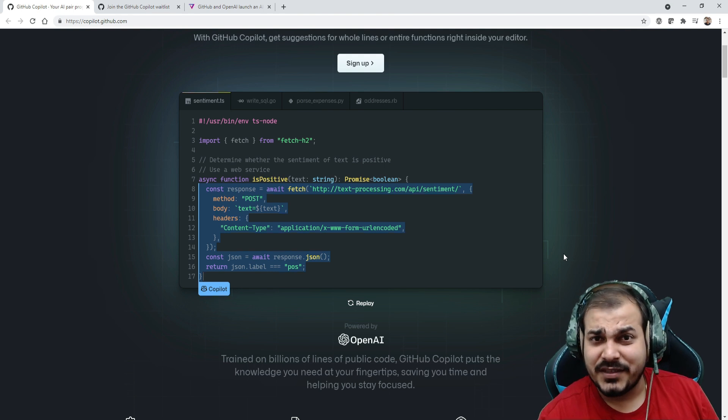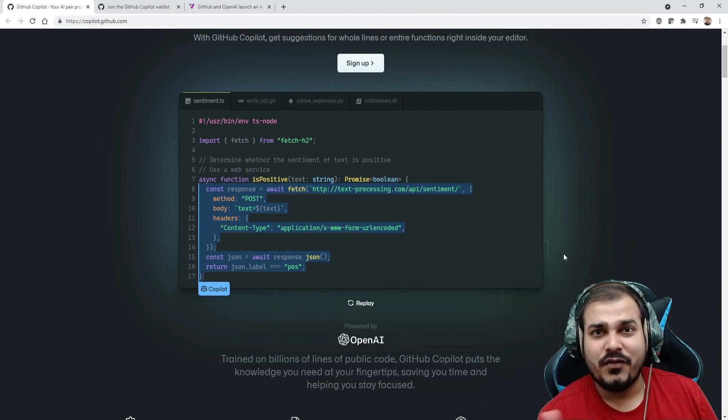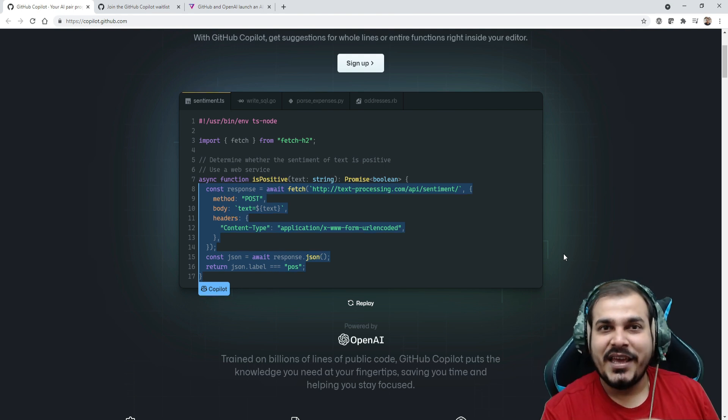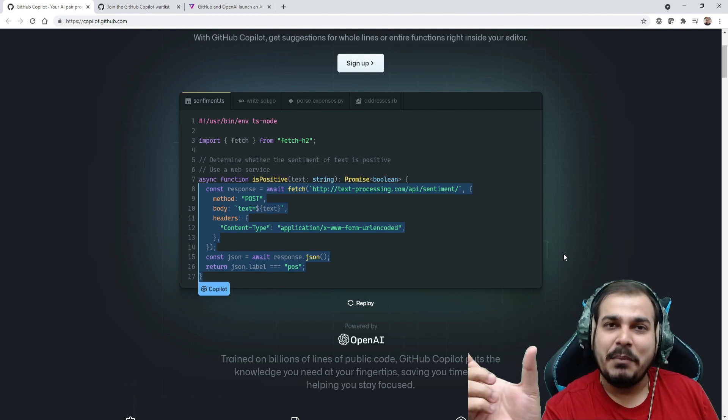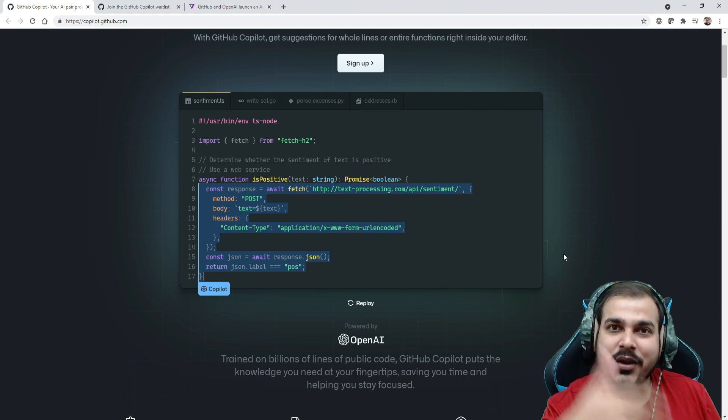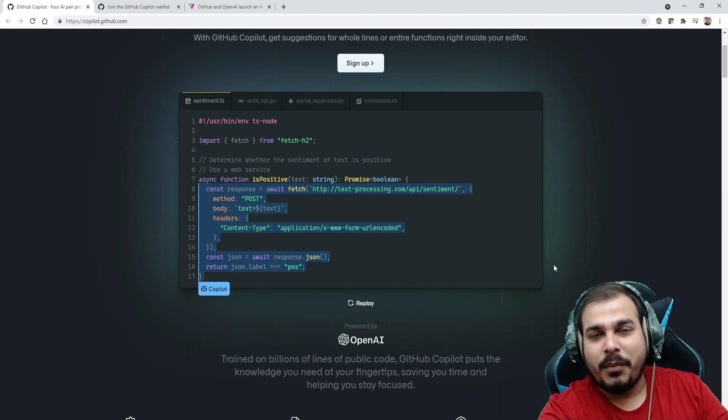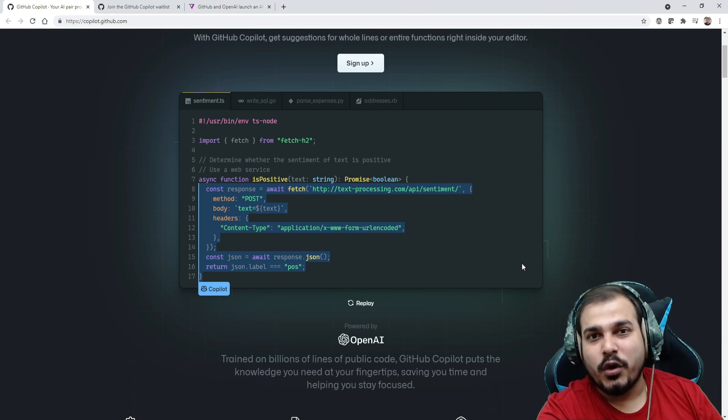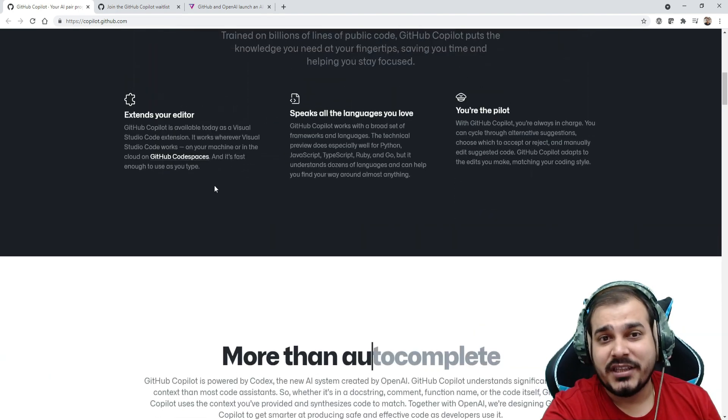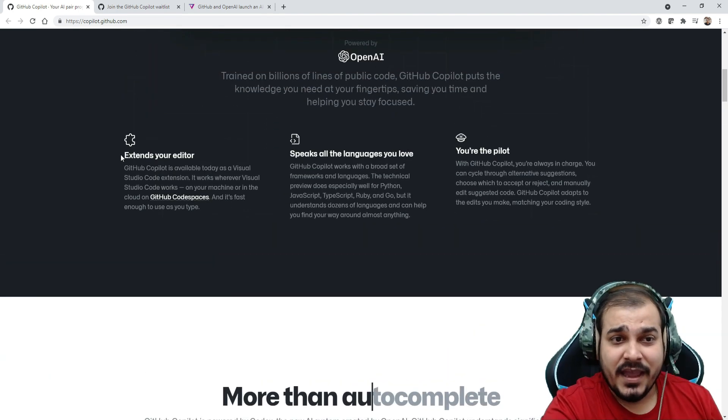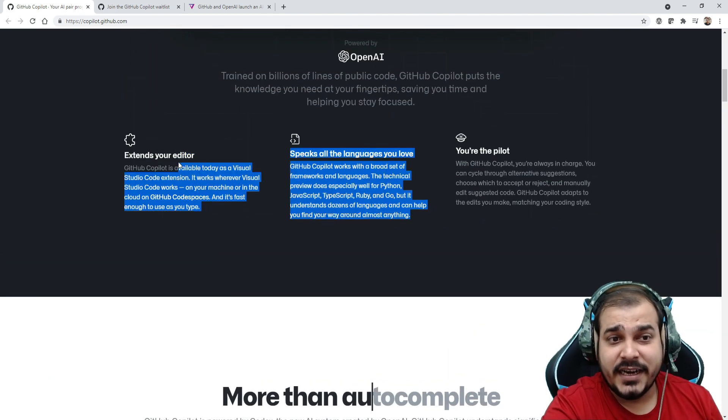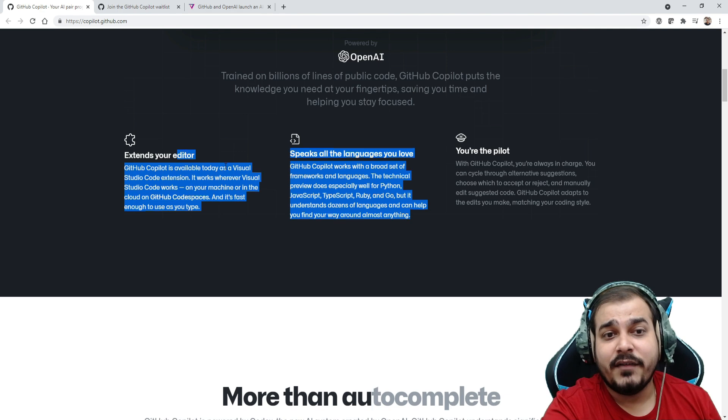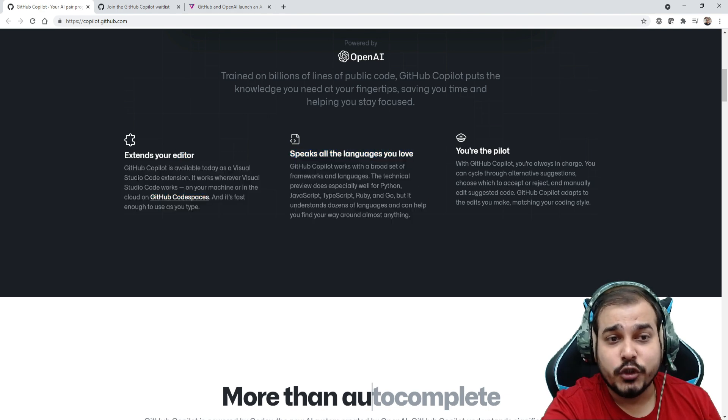Instead of going to Stack Overflow and picking up the code, you'll just write down the comment and automatically the entire code will be populated. The generic code will be populated. It's not only that guys, let's see what all things are there. It extends your editor, so GitHub Copilot is available today as a Visual Studio extension.